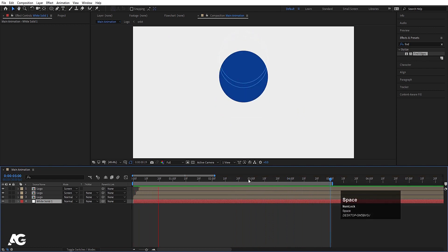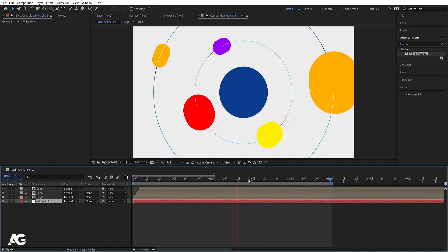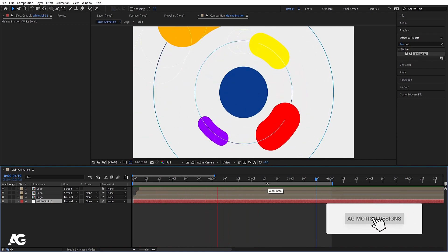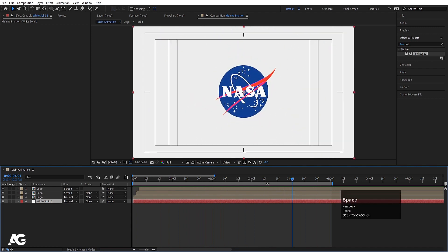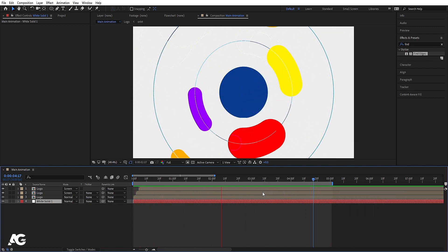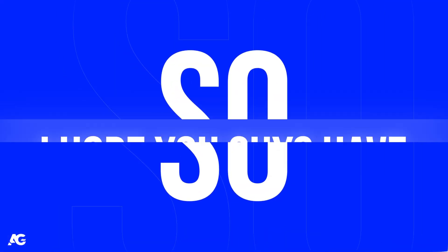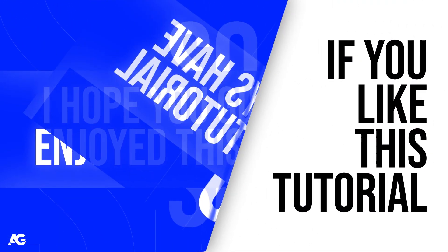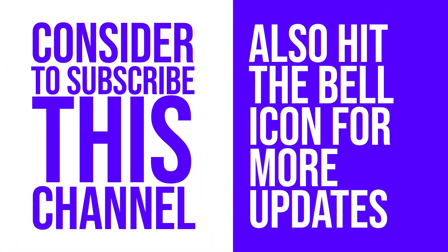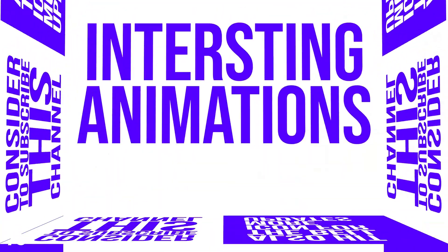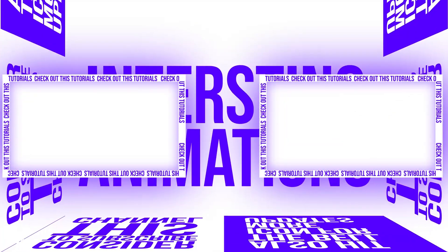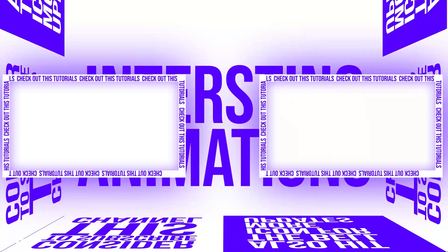Press N and hit play. You'll get something like this — a pretty easy NASA logo reveal animation. That's it for today's video. I hope you enjoyed this tutorial. If you did, please subscribe and hit the bell icon for more updates. If you want to create more interesting animations, check out these two videos. I'll see you in my next video — until then, stay tuned.